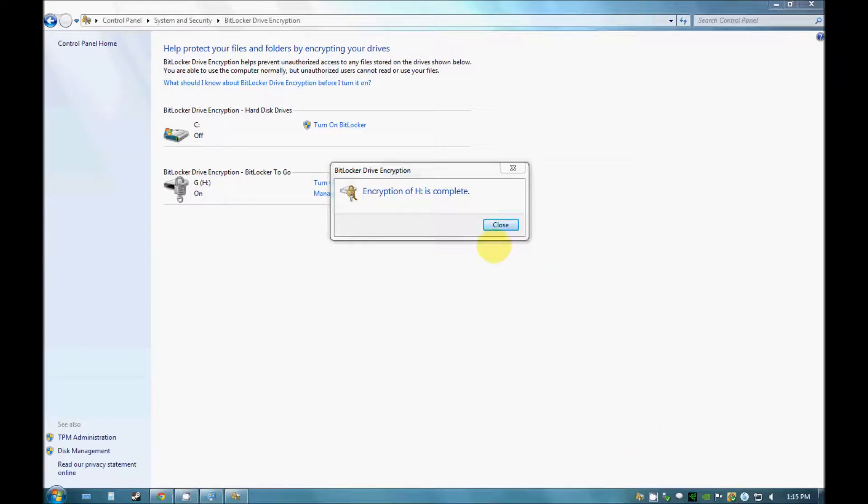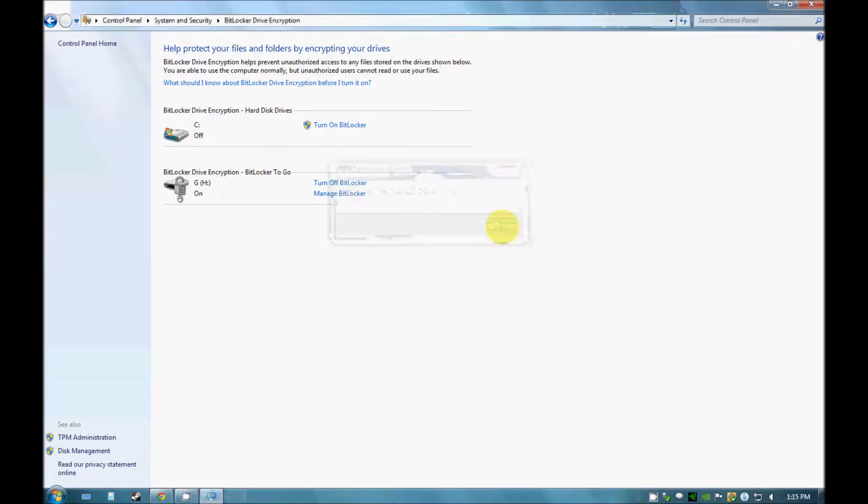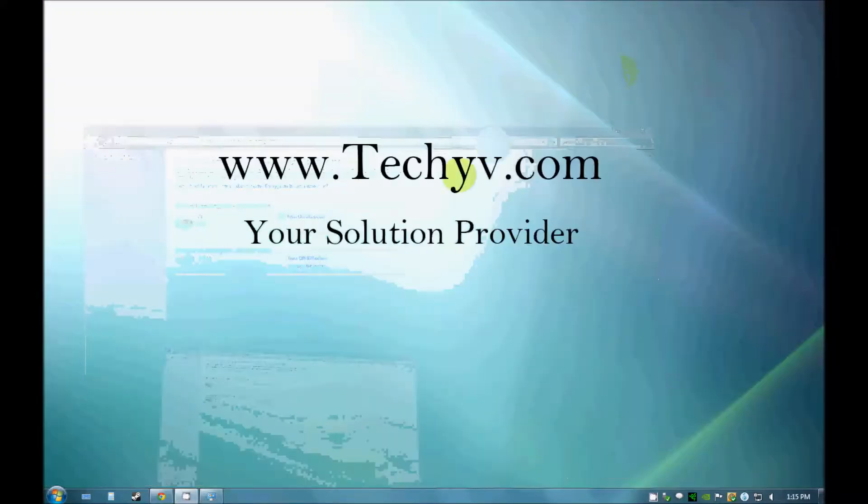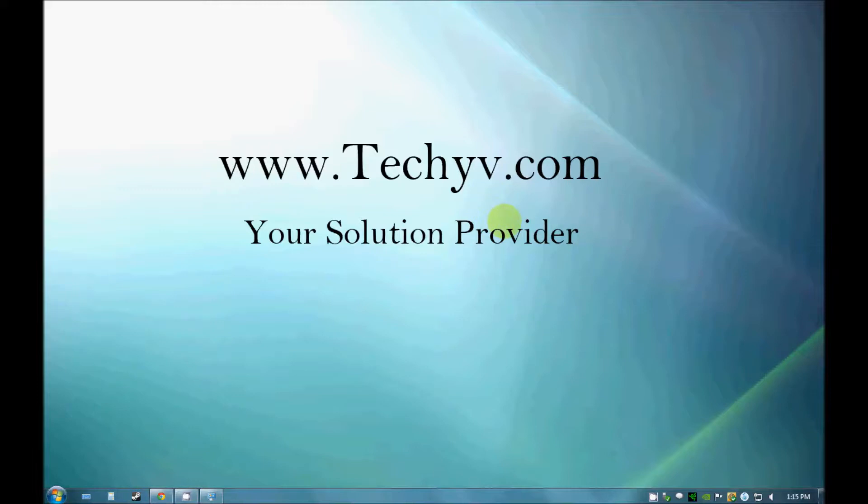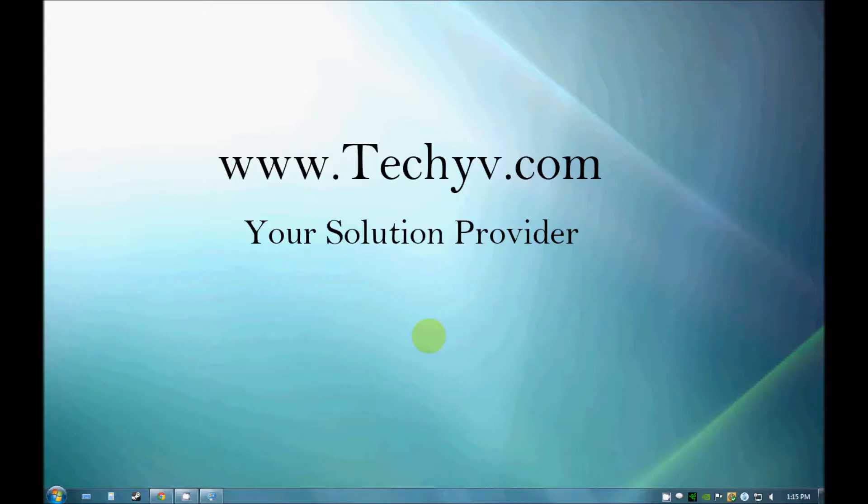So as we can see the encryption has been completed. You need to close this and the next time you plug in your pen drive, you will see that it is password protected. So I am going to plug out my pen drive and plug it in.